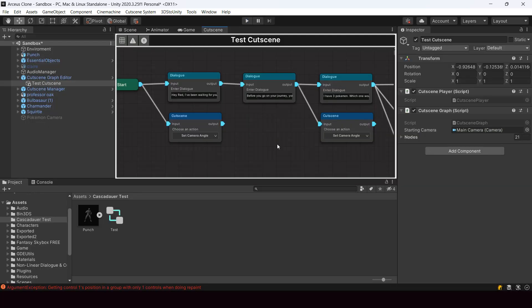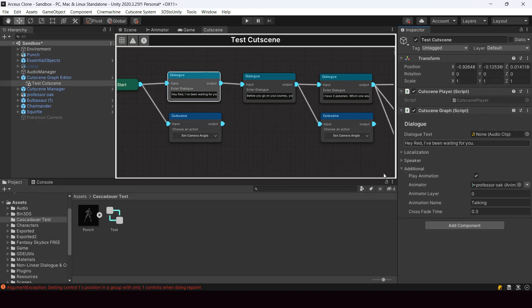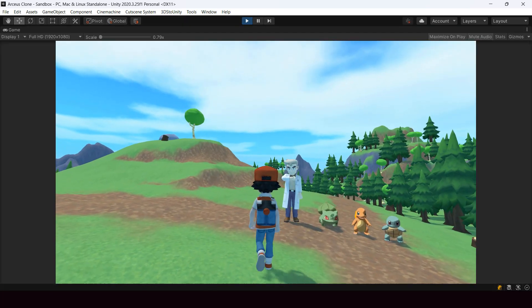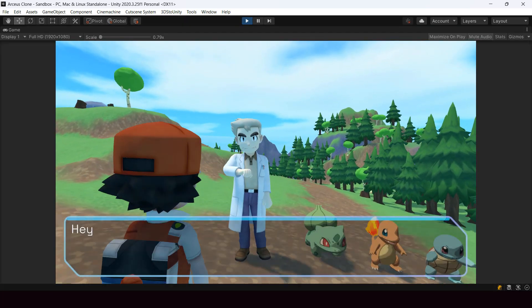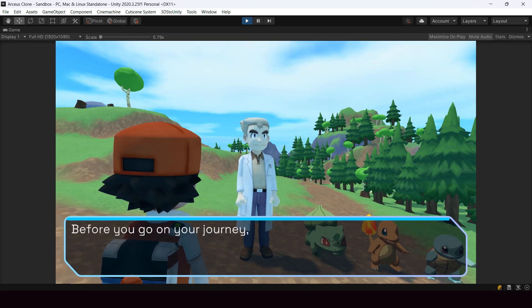Next I wanted to play animations while a character is talking. We have an option for that under the additional foldout of a dialogue node. Here we can specify the animator on which you should play the animation and then the name of the animation that we want to play. And this is the result - the NPC is now playing animations while speaking the dialogue.